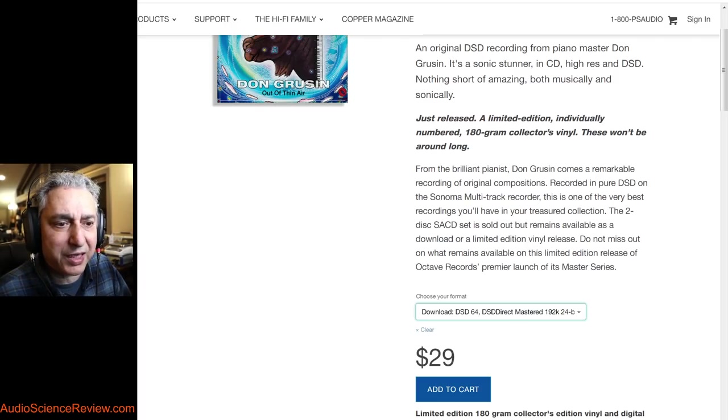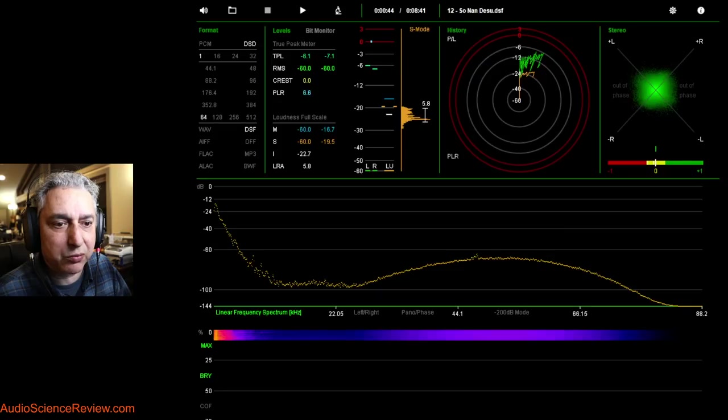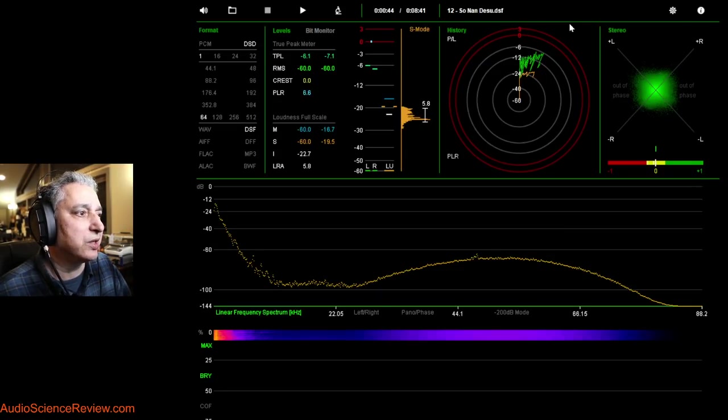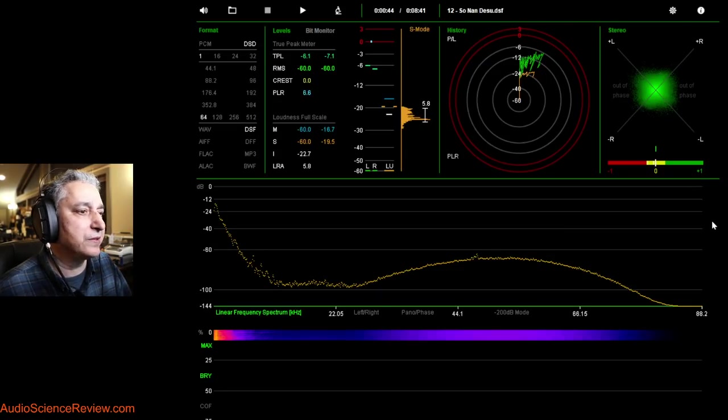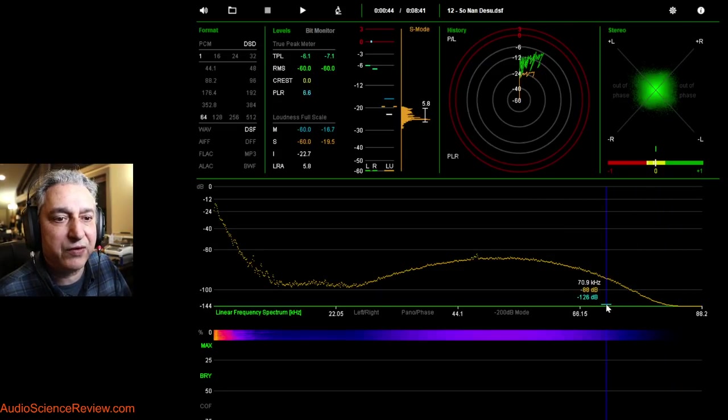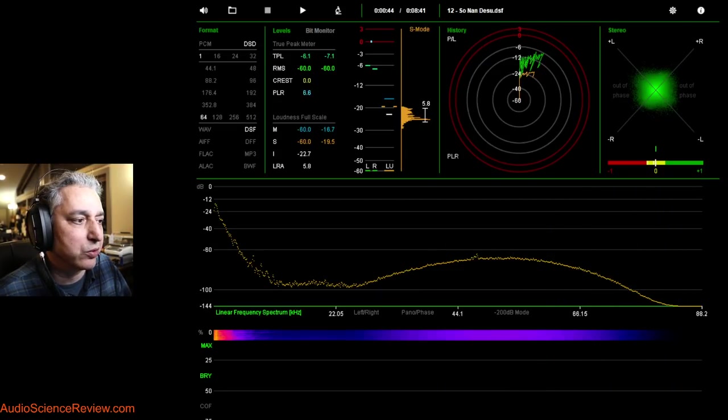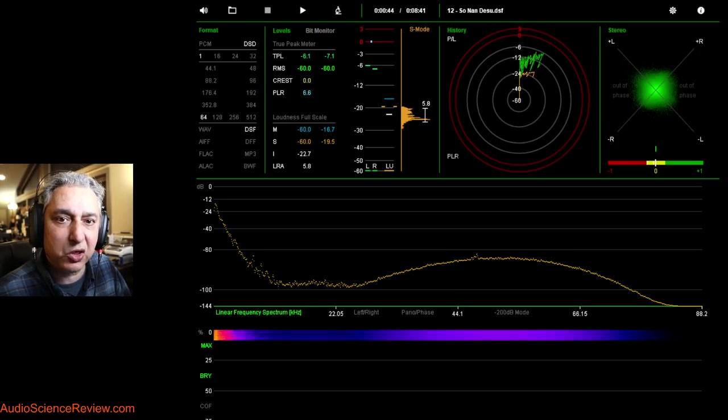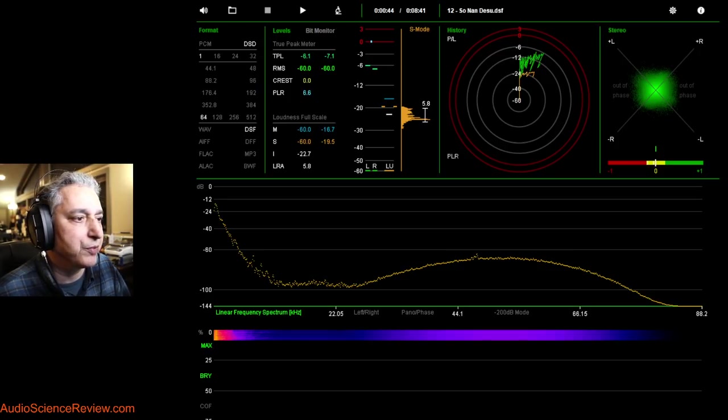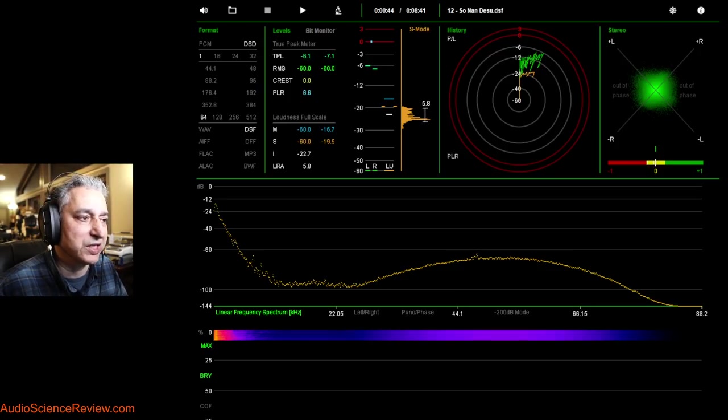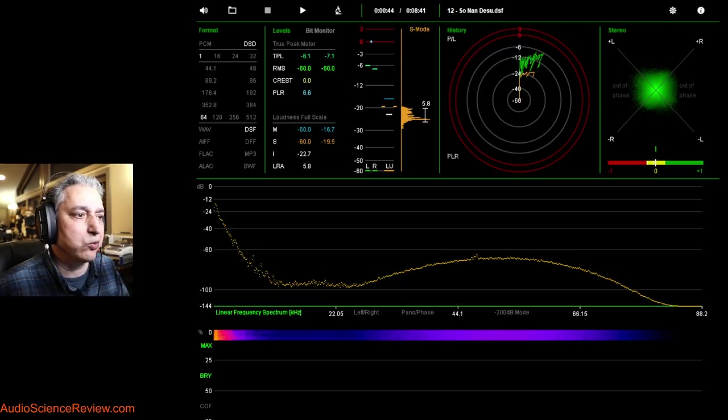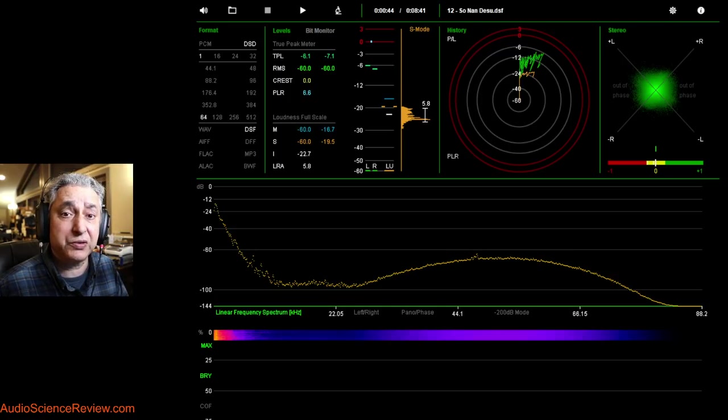And that's what we're going to try to examine. So as I mentioned, this is the file, original recordings in DSD. So we're going to start with DSD. What is DSD? This is called DSD64 or 1X DSD.